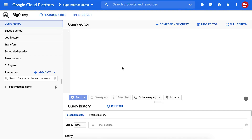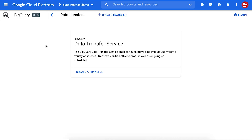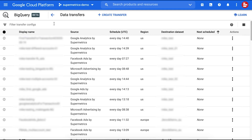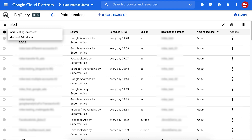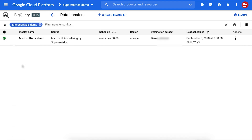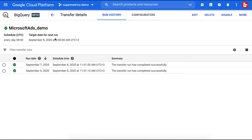Hi, this is Talia from Supermetrics. In this video, I'm going to show you how to set up a data backfill to add historical data to your BigQuery project with Supermetrics for BigQuery. Start by going to the BigQuery project you have used with Supermetrics. Go to Transfers and find the transfer created with Supermetrics that you want to use for the data backfill. Before the backfill, make sure you've successfully completed the initial data transfer for your data source.